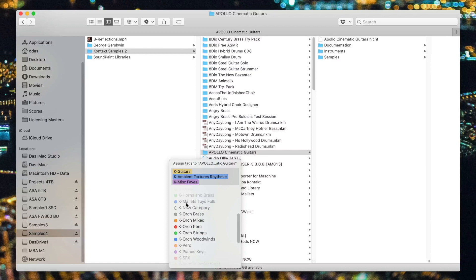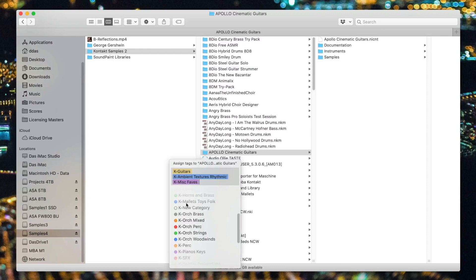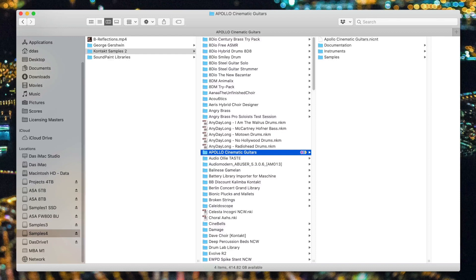Quick side note, speaking from experience, I use my Miscellaneous Faves folder a lot. So I don't hesitate to put patches or libraries that I really like into the Miscellaneous Faves tag. When I'm done, I can hit Return, and those tags get applied to that folder. You can apply tags to folders, or subfolders, or individual patches. It's totally up to you.